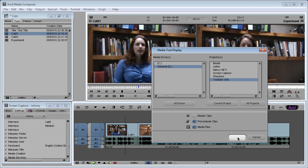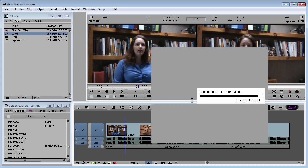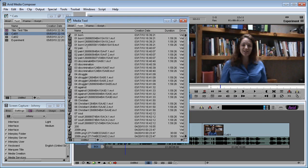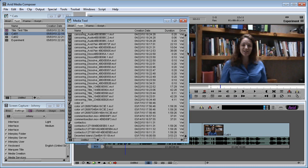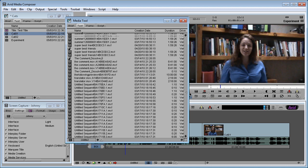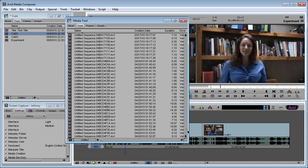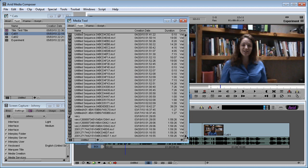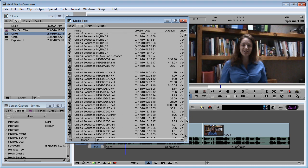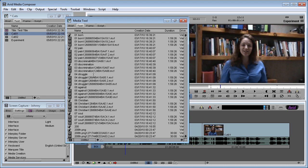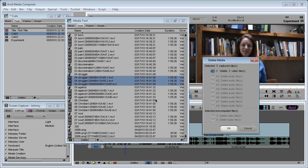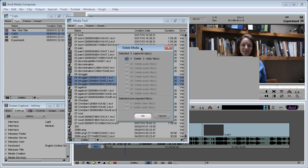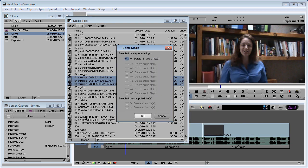And it will present you with all your projects and the drives. So just select whatever project you want. For example, in this one, YouTube vids, I have a lot. And here you can add master clips, pre-compute clips and media files. These are your render files. So we get rid of master clips here. We don't want to see them. Just click OK.